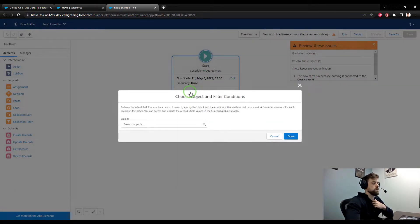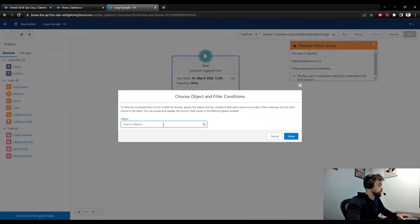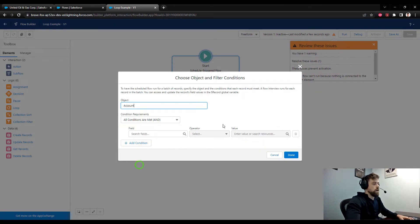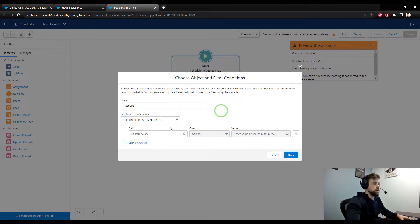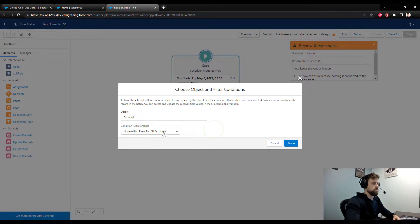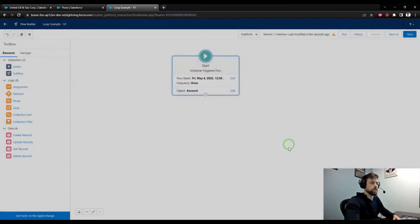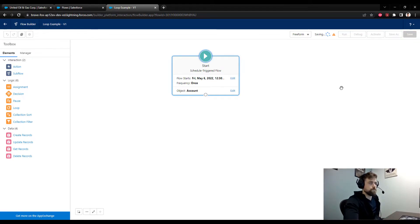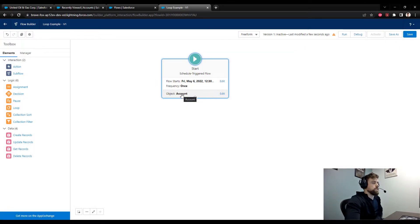The object that we're going to run on is the account object, and this is going to be a really good way to explain loops. We want it to run on every single account, so I'm going to say 'Run flow for all accounts', press done, and then save that as well.